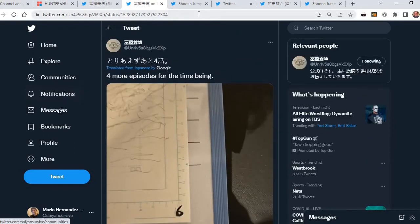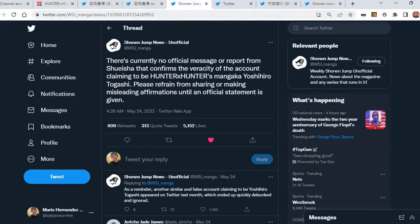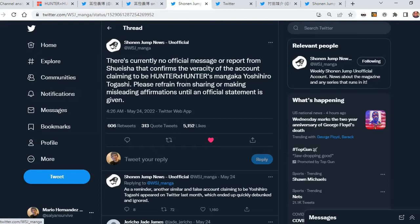There was speculation of this, whether or not this was Togashi's Twitter account. Shonen Jump News unofficial Twitter account, great source for Shonen Jump manga material, said there's currently no official message or report from Shueisha that confirms the veracity of the account claiming to be Hunter x Hunter manga artist Yoshihiro Togashi. Please refrain from sharing or making misleading affirmations until an official statement is given.